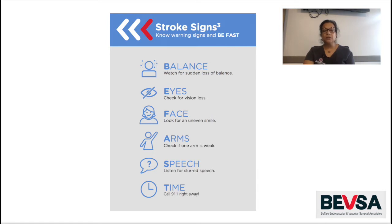Fortunately, the carotid endarterectomy procedure was developed as a treatment option to reduce the risk of stroke by surgically removing the plaque from the carotid artery and improving blood flow to the brain.